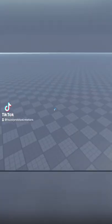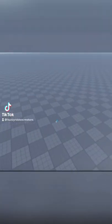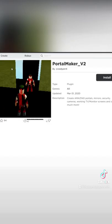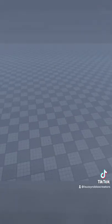Let's learn how to make mirrors. No scripting required. First off, download this plugin by KodiUr4, PortalMaker underscore V2.